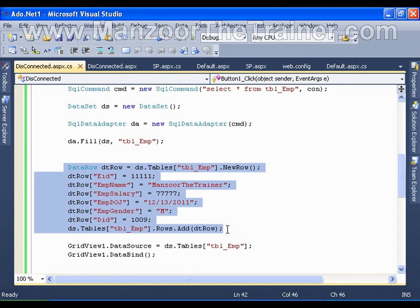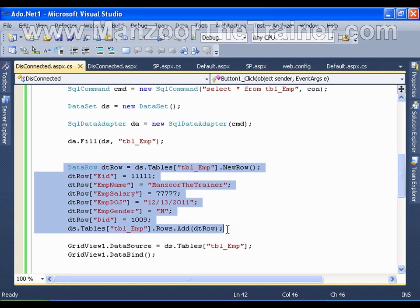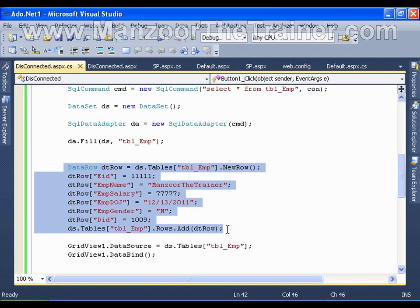I am nowhere going to update it back to the database. Simply, I am working on the data set and a data table in it which is no way connected to the database. Anyway, by the end of this video we will see how to update it back to the database.